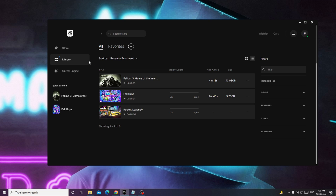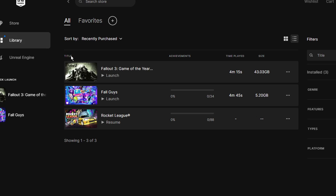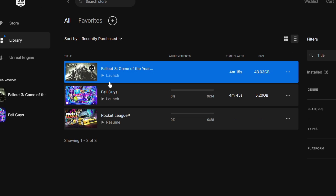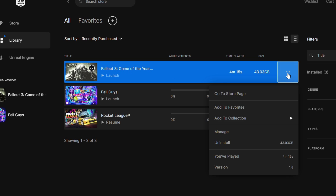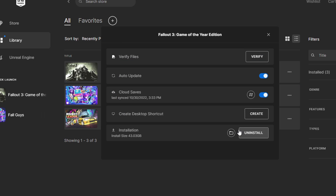Now open your Epic Game first. On Epic Game, click on the Library and then here you will see your Fallout 3 game. On the very right of it you will see the three dots. Click on it, then click on Manage. Then you will be getting an option of Verify Files, so click on Verify.